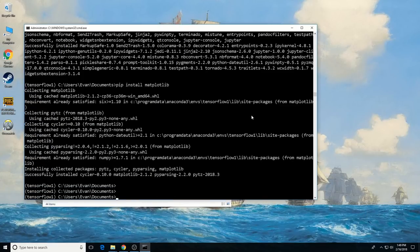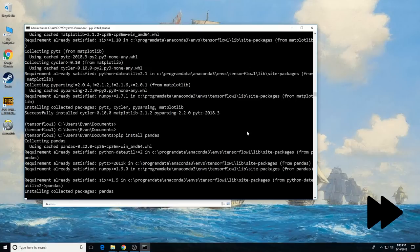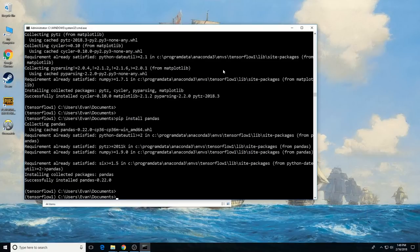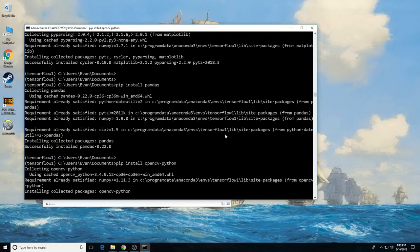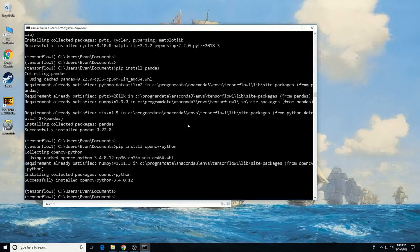There are two other packages — pandas and Python OpenCV — which aren't used by TensorFlow but will be used by the xml_to_csv and generate_tf_record scripts from my repository, so we need to install them too. To install them, enter: pip install pandas. And then: pip install opencv-python.